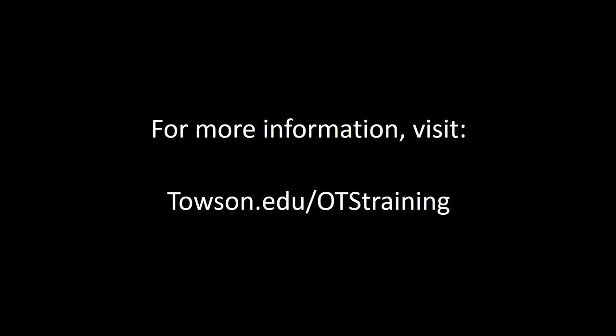And that's it. For more information, please visit us at towson.edu/OTStraining.